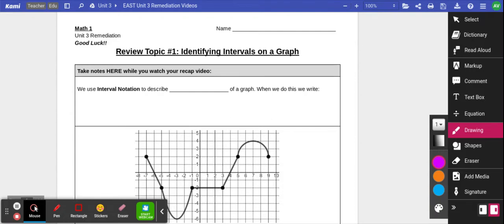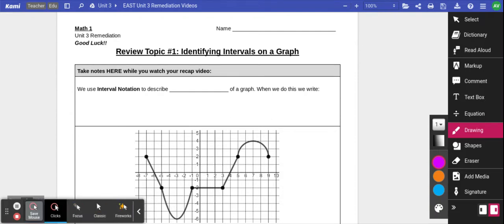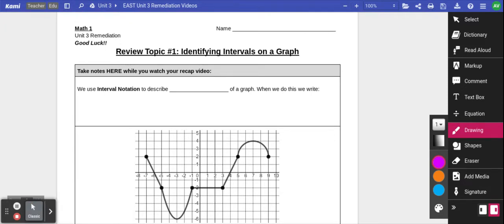Hi everybody. So in today's video, we are going to start by going over review topic number one, which is about identifying intervals on a graph. We are going to review some of the different special intervals or sections of a graph that you might be asked to find.